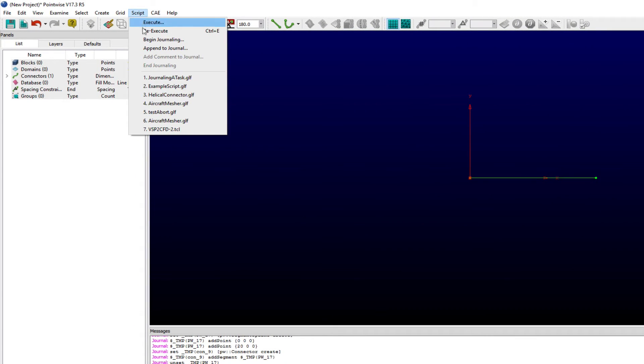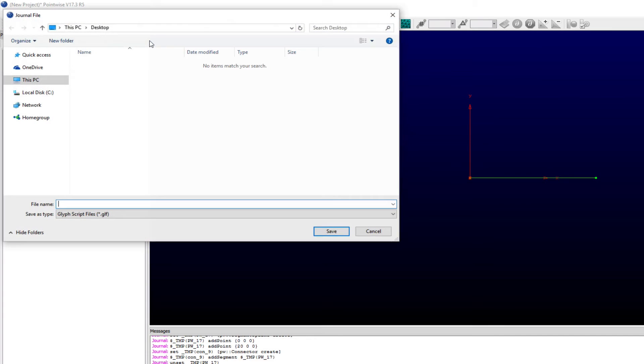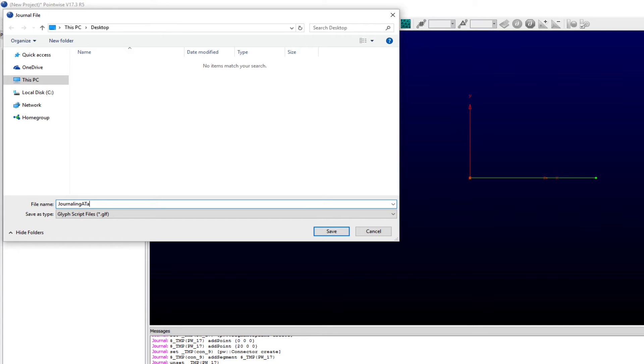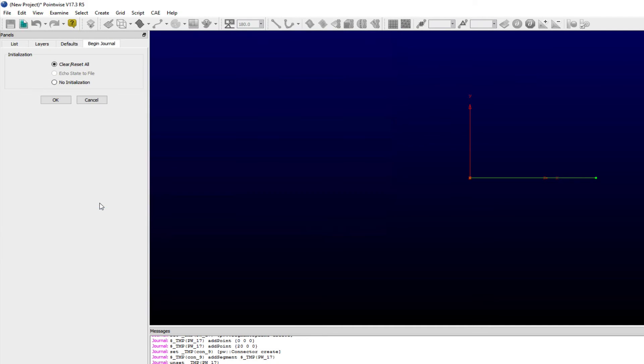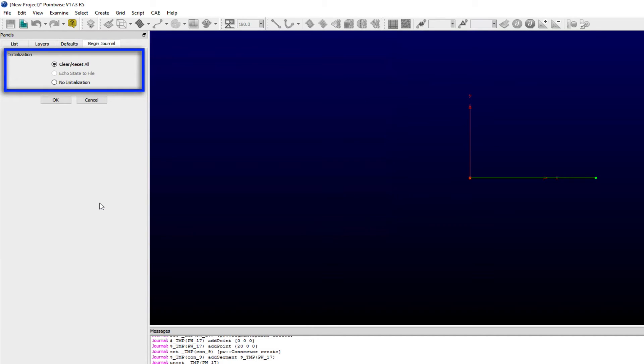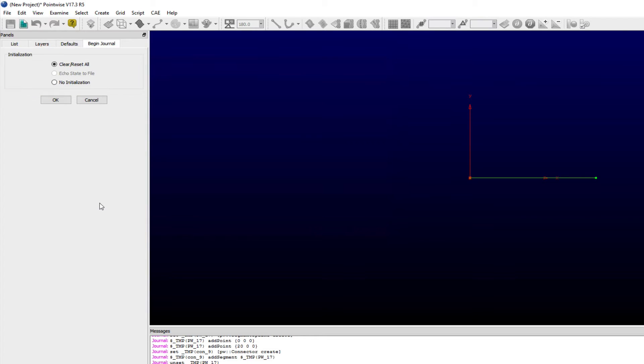Selecting the Begin Journaling command from the Script menu brings forward an OpenSave dialog window where you can specify both a directory and name for the journal file to which glyph commands will be written. Once a file name has been provided, users are presented with options for what initial steps the glyph script will take with each execution.